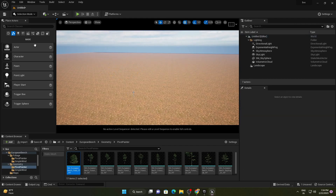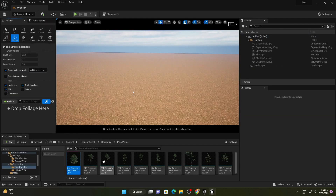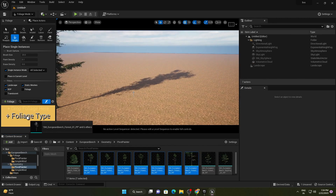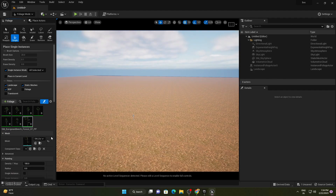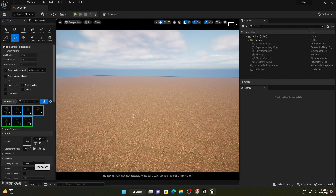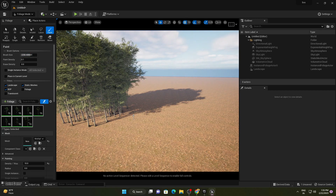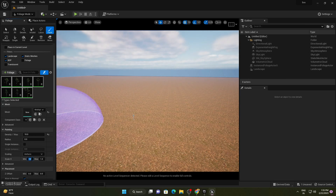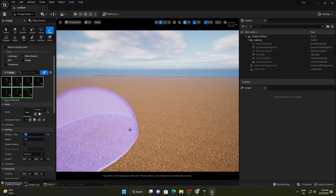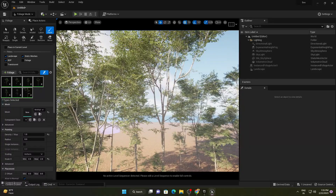Let's remove the manually placed trees and go to Foliage mode. First I'll apply the tall trees — drag and drop into the foliage type, making sure all the trees are selected. Decrease the density to 10, deselect single instance mode, use the brush, and increase the brush size. This is too much, so let's change the scale to minimum 0.5 and maximum 2. I'll change the density to 1 and apply.